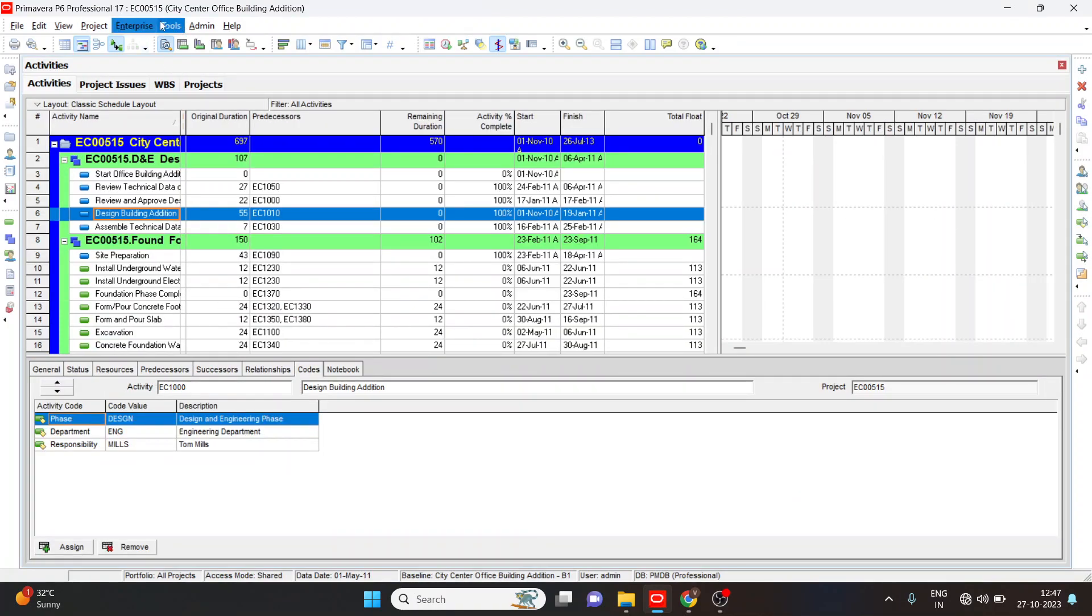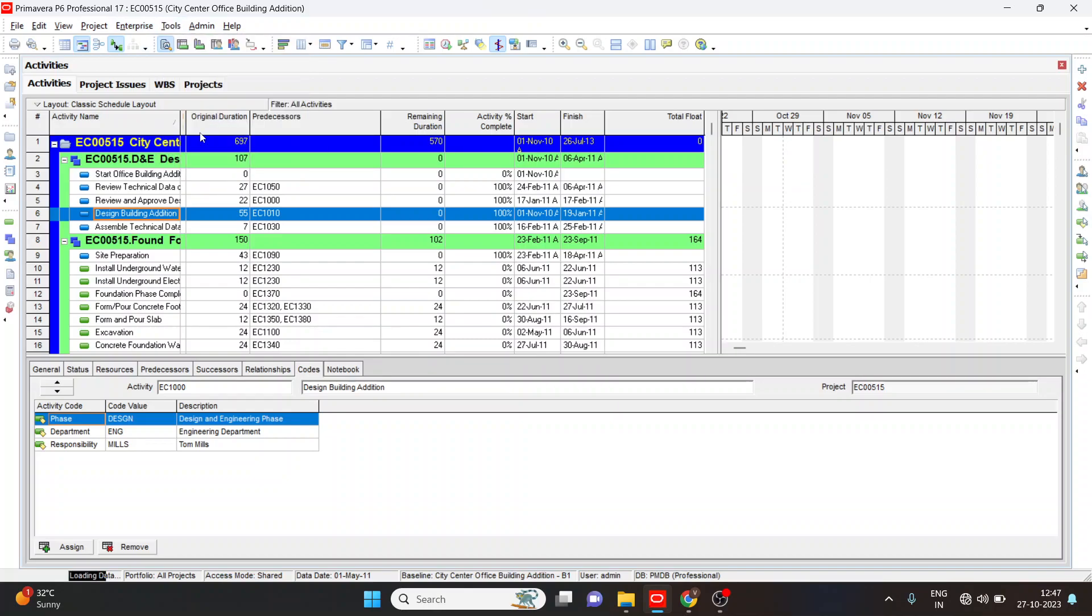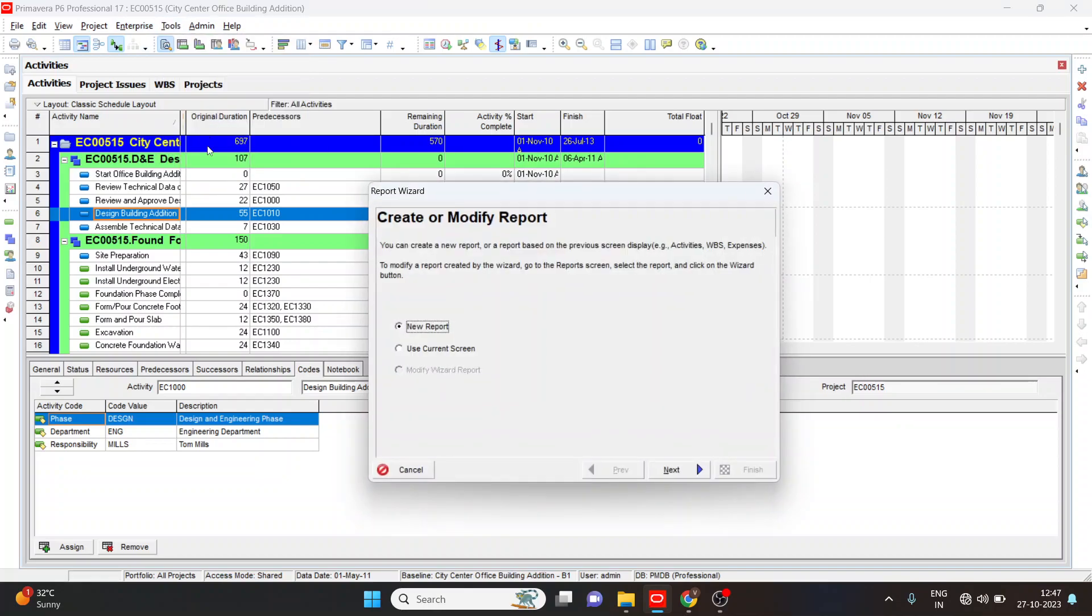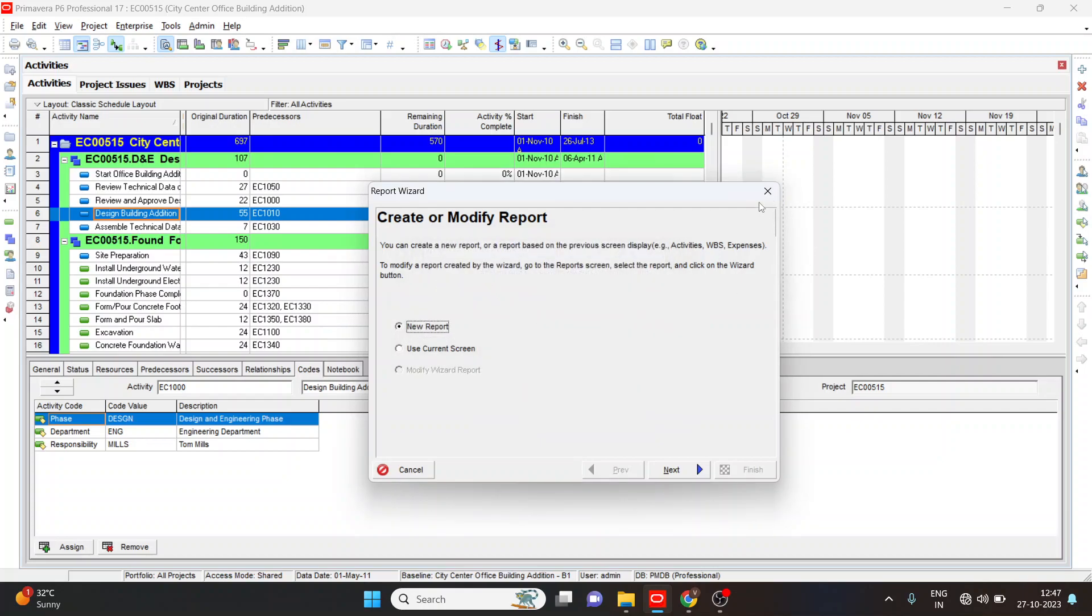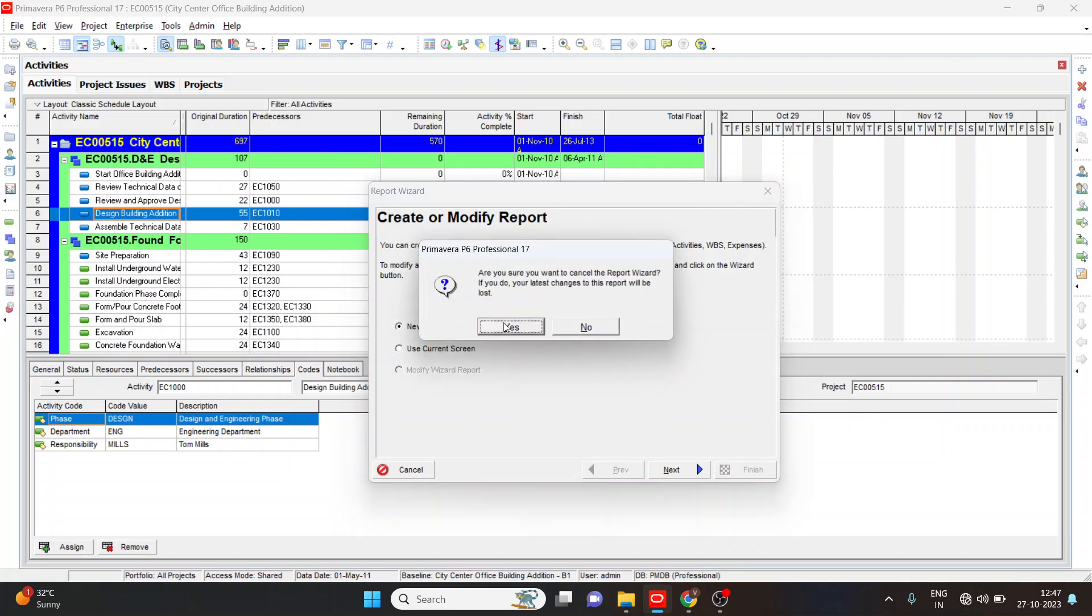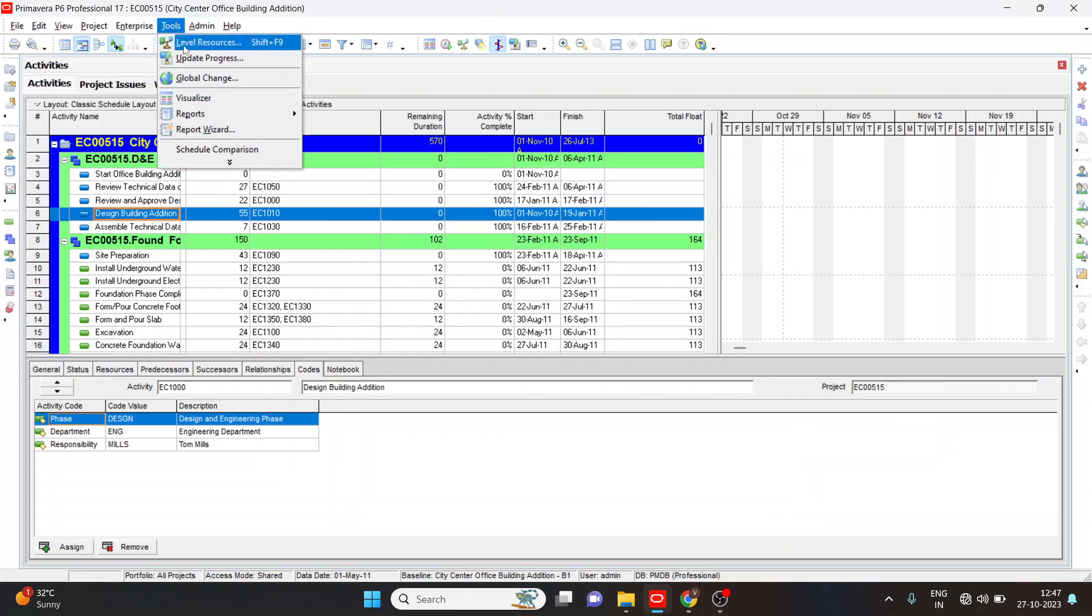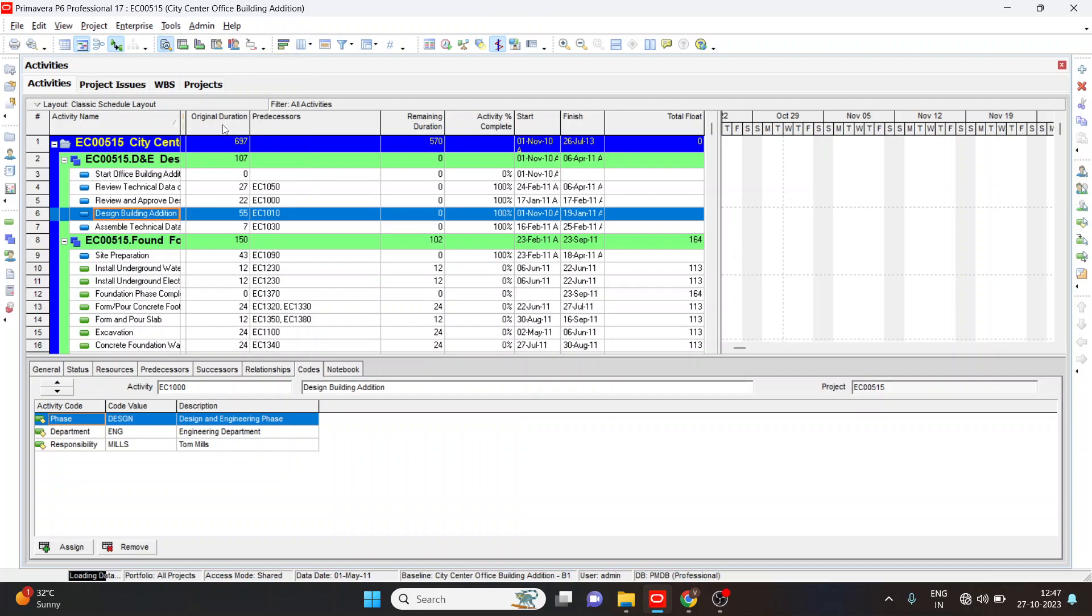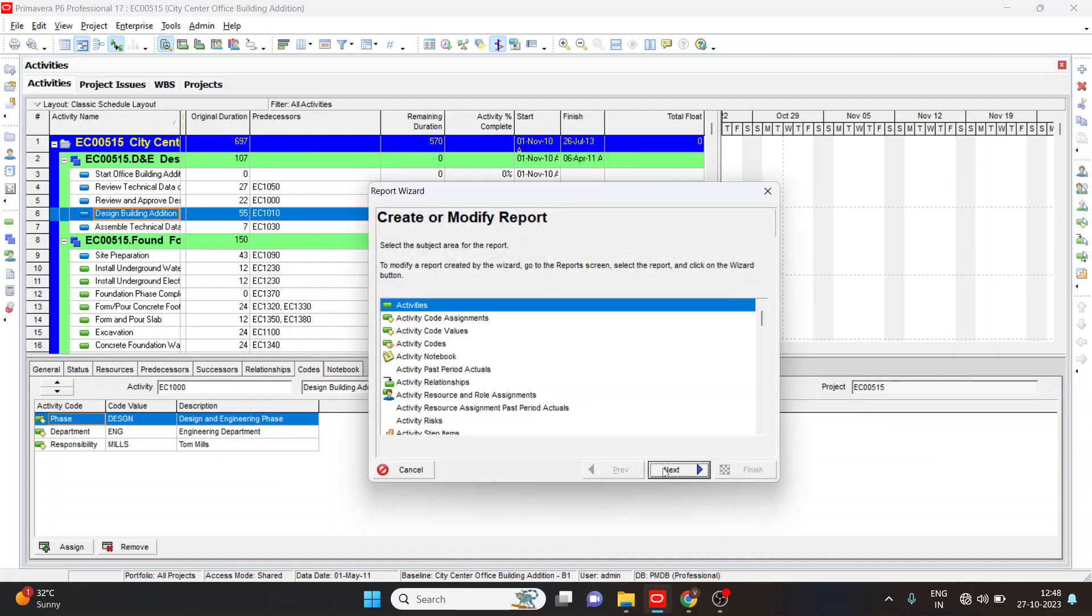Next, we'll see how to create report. Go to the tools tab, select report wizard, select use current screen, click next.